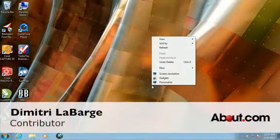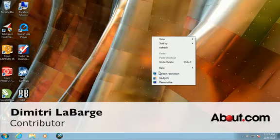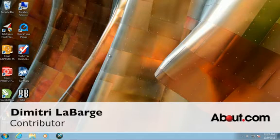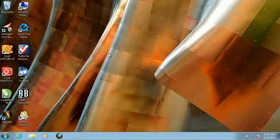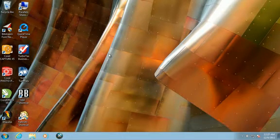Hi, this is Dimitri Labarge for About.com, and today we're going to talk about the five biggest changes in Windows 7.